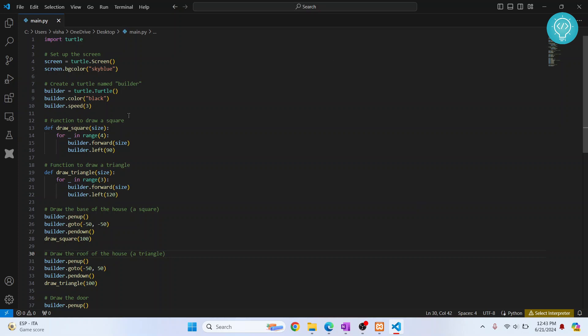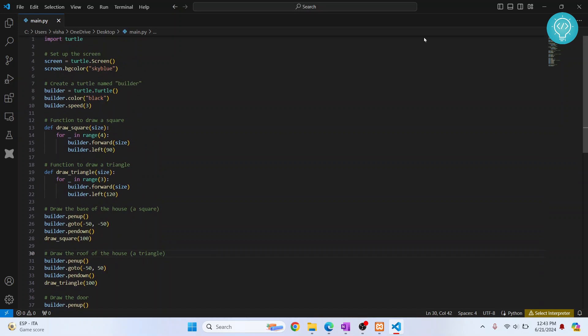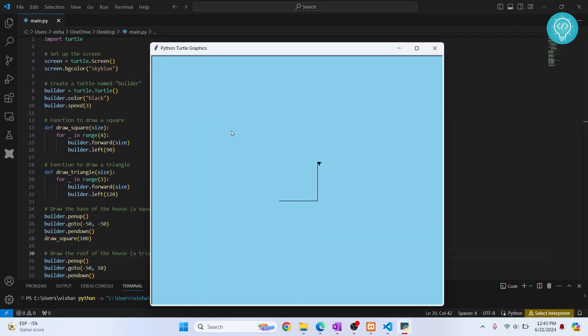Welcome to this video. I have this sample code here that uses Python Turtle to draw some graphics. If I run this, you'll see a house will be drawn.